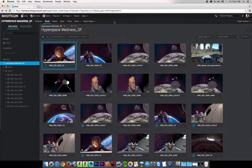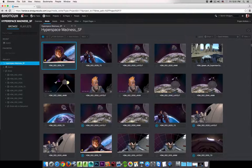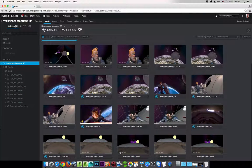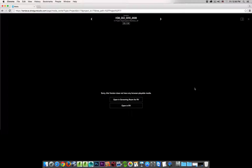Now there's one thing I want to cover quickly. If I scroll down to the bottom, you'll notice a couple of versions that do not have the little play icon. If I double-click on one of these, it opens the overlay player but tells me this version does not have any browser playable media. It offers to open it in Screening Room for RV or open in RV — and if I click either one, the native raw media would open up in RV or Screening Room. Let me close this.